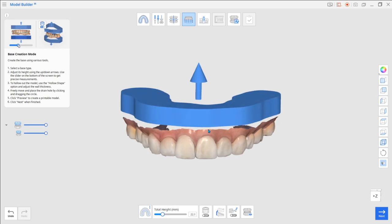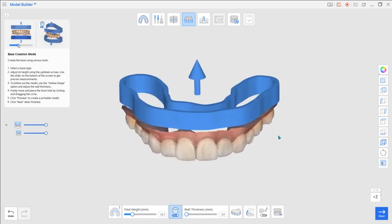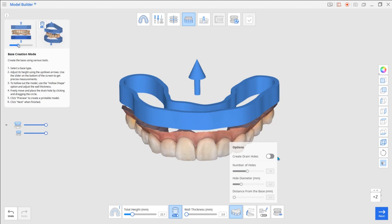According to your needs, you can adjust the height of the base, create a hollow model, and add drain holes.